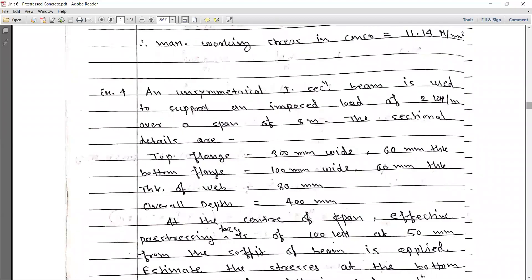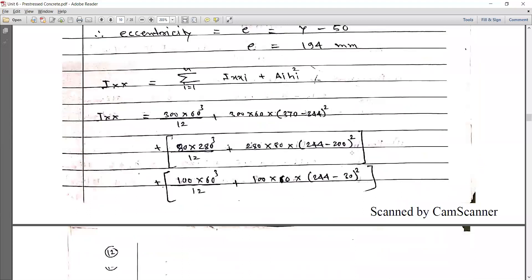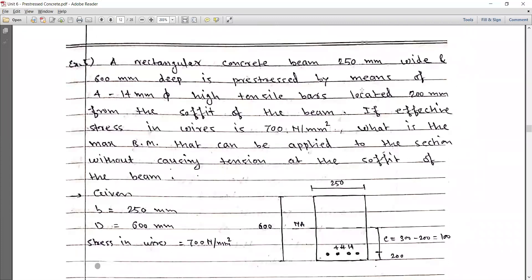In the last lecture we discussed the analysis of an unsymmetrical I-section. Today we are going to discuss the last problem in this section. The problem states: a rectangular concrete beam 250 mm wide and 600 mm deep is prestressed by means of 4 wires of 40 mm diameter high tensile bars located at 200 mm from the soffit — that is, from the bottom of the beam. If the effective stress in the wires is 700 Newton per mm square, what is the maximum bending moment that can be applied to the section without causing tension at the soffit of the beam?